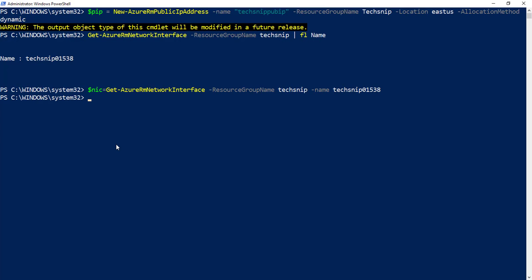From there, we take the value in the array $nic.ipConfiguration[0].publicIPAddress and allocate it the value of $pip, which is the public IP address we've just created.